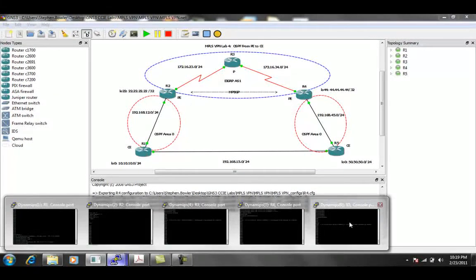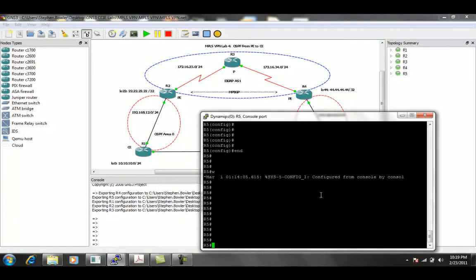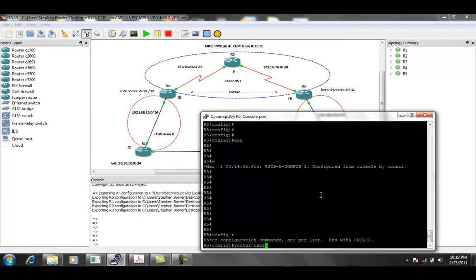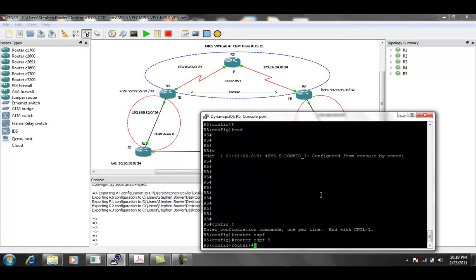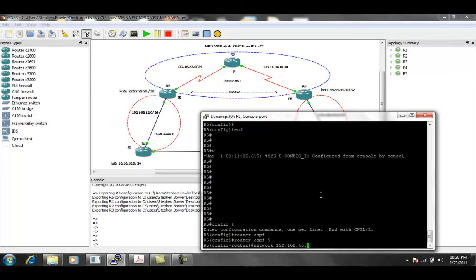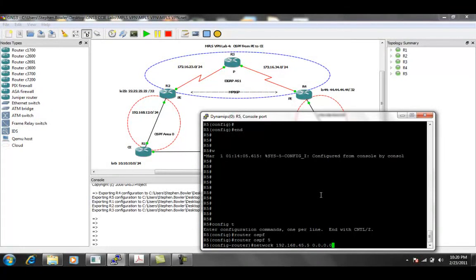So what we're going to do on R5 is we're going to run OSPF for process five. We'll do router OSPF for process five, and we're going to do this for network 192.168.45.5 with host bit mask, and then this is going to be in area zero.